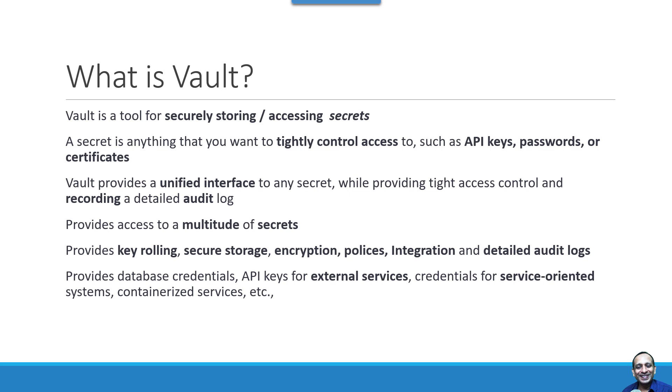What is a secret? A secret could be anything like API keys, passwords, certificates, which needs to be stored in a secure way and access to that particular secret needs to be tightly controlled.